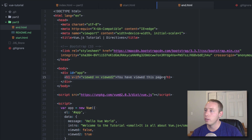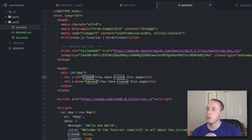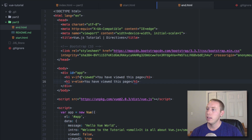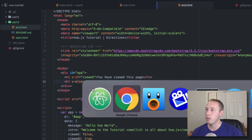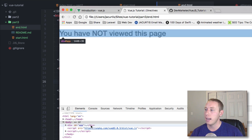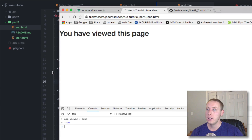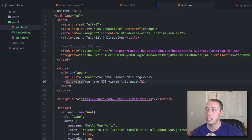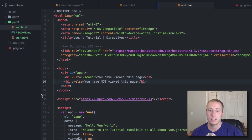There's also v-else. For example if viewed is true we'll show one element; with v-else we'll show a second element saying 'you have not viewed this page.' Back in the browser it says 'you have not viewed this page' because it's false. Setting app.viewed to true in the console now shows 'you have viewed the page.' You can create an if/else statement using these two directives. Note that v-else requires that you have a v-if directly above it — both have to exist.